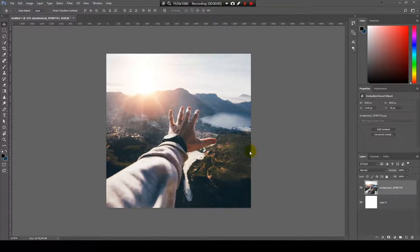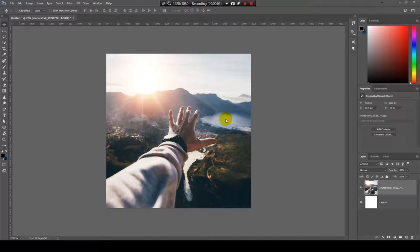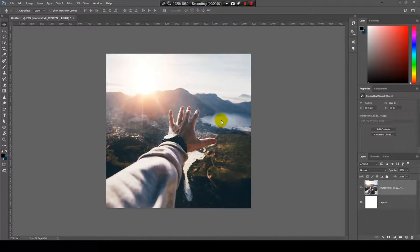So today I'm going to show you two little tricks that you can use in Photoshop to zoom in and zoom out in the fastest way as possible.